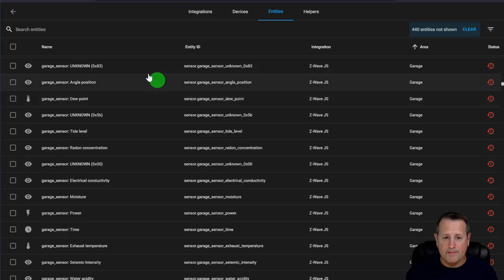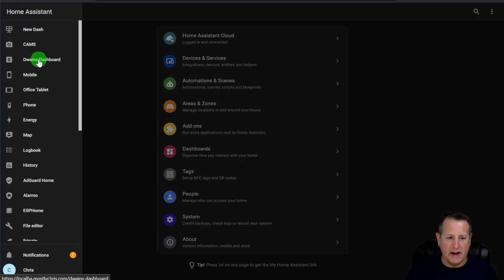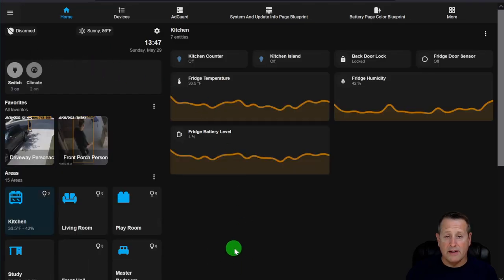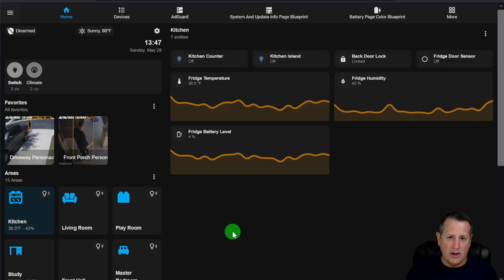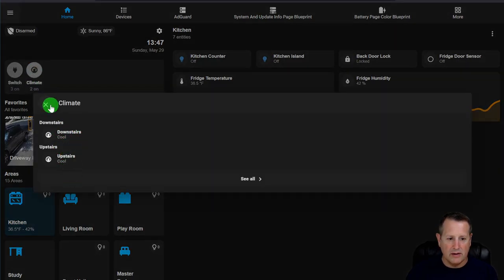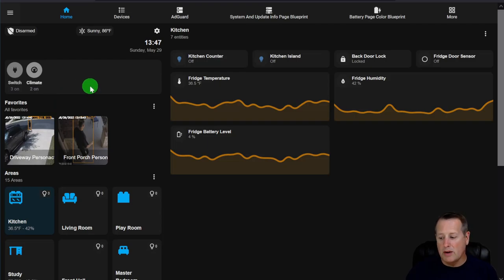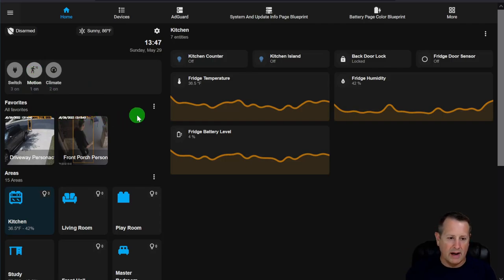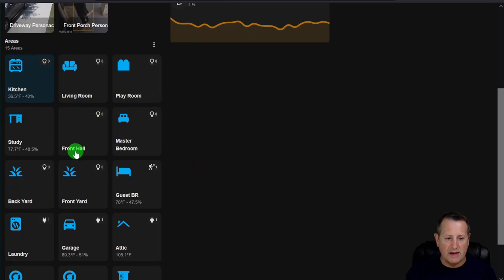With everything set up and going to Dwayne's Dashboard, you start seeing all the things assigned to areas. You'll have a status area at the top showing, for example, three switches on and two climate devices running. If motion is detected, a motion pop-up appears. There are also favorites, and then 15 area cards each showing entities for that area.